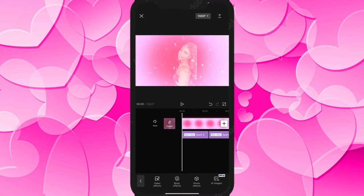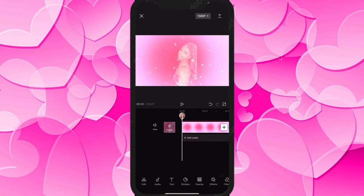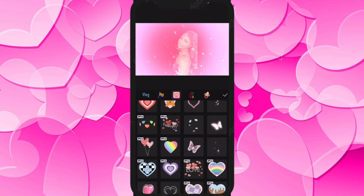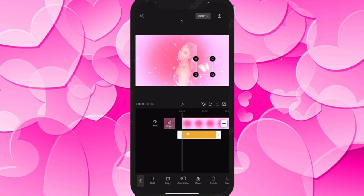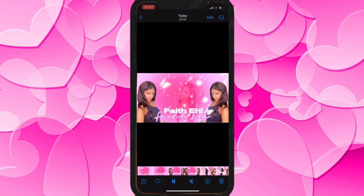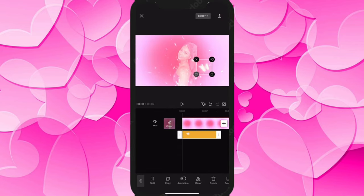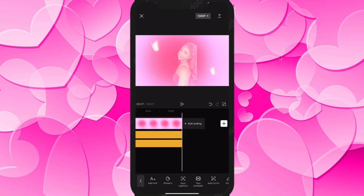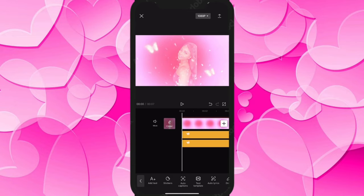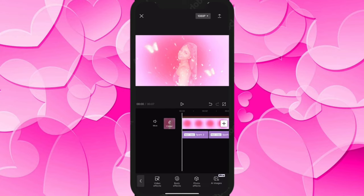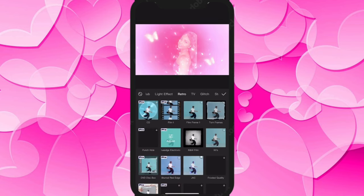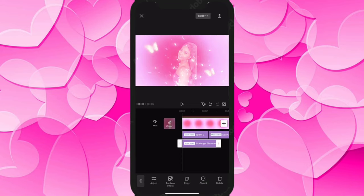Now we need to add a cute butterfly. Go to editing, then Stickers, click on the love icon and find the butterfly — you need the moving butterfly. Click on it, mirror it, then duplicate the butterfly to make two, and mirror them — it's that easy. Drag them to seven seconds. Go to Effects, click on Retro, find 'Blue Edge Electronic,' and click on it — it gives a really vibing effect. Seven seconds again.